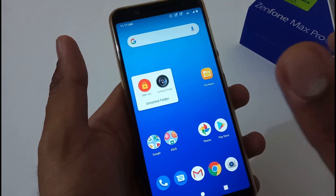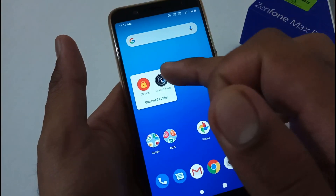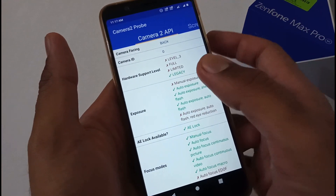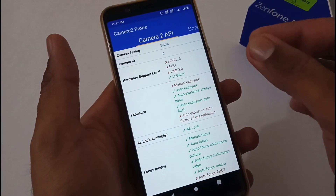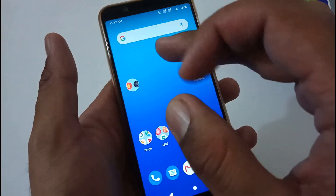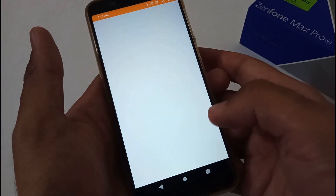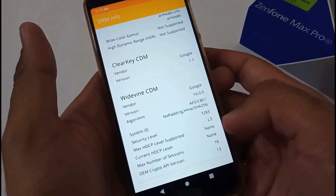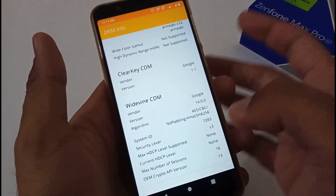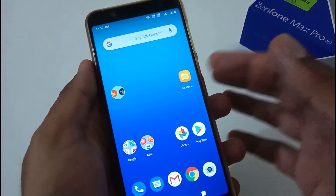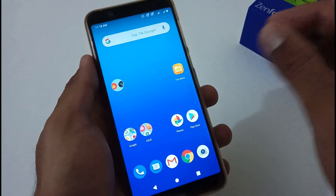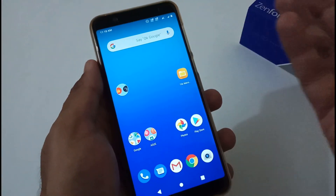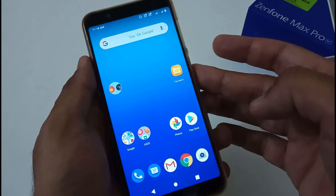Now let's verify the two things we were discussing before installation. Checking Camera2 API — I was on legacy in version 061, and still after this update, ASUS has not provided Camera2 API out of the box. Apart from this, checking Widevine certification — it is still L3. I'm not sure why ASUS is not able to resolve this minor bug. All in all, this update was just related to the security patch and APN list. Camera2 API and Widevine L1 certification status remain the same as in version 061.